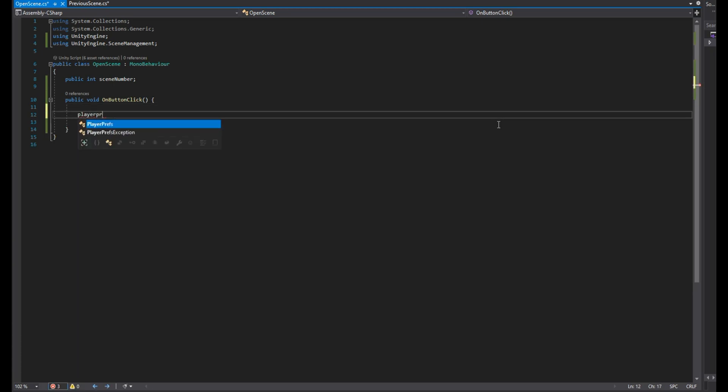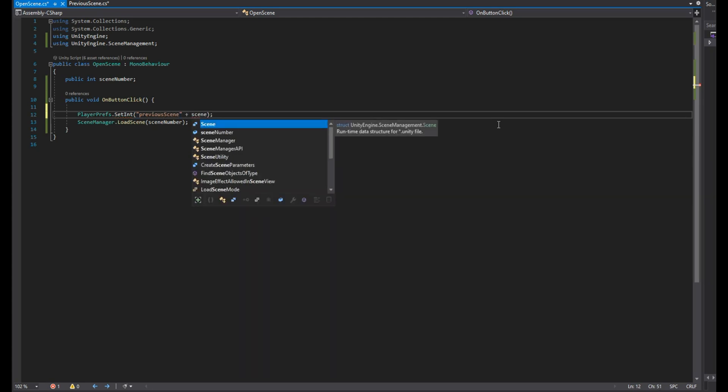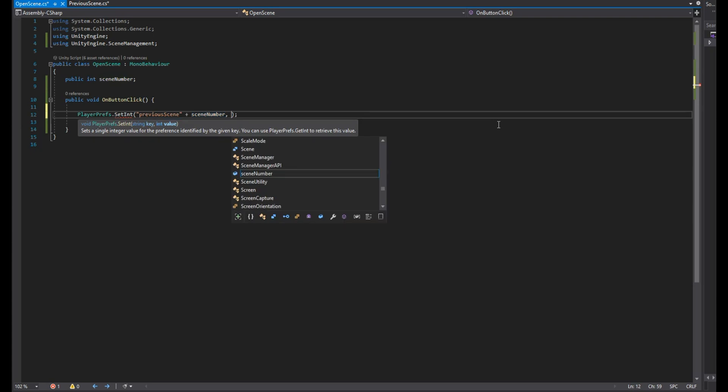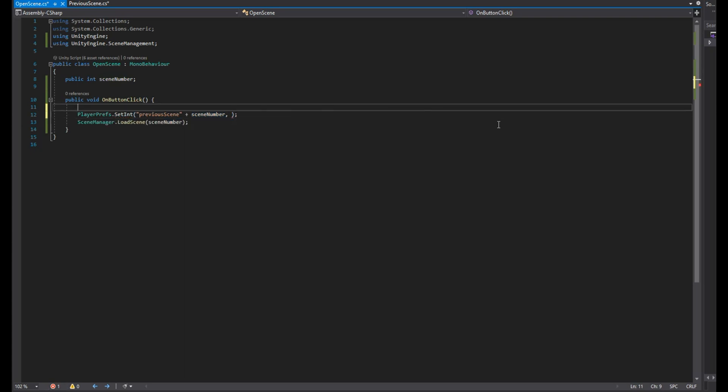And in the on button click function we'll set the key of previous scene plus scene number to the current scene build index. This means that when the previous button of the scene we are heading to is clicked, we'll go back to the current scene.